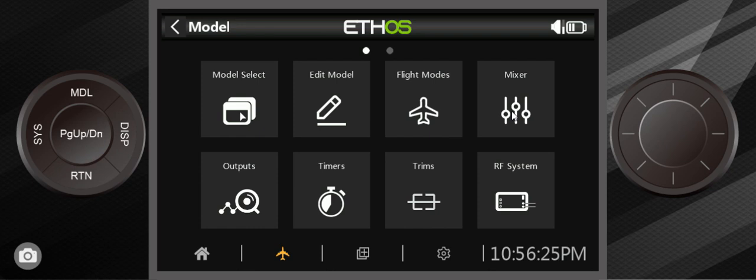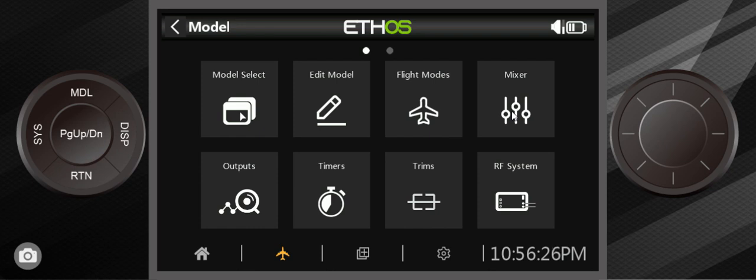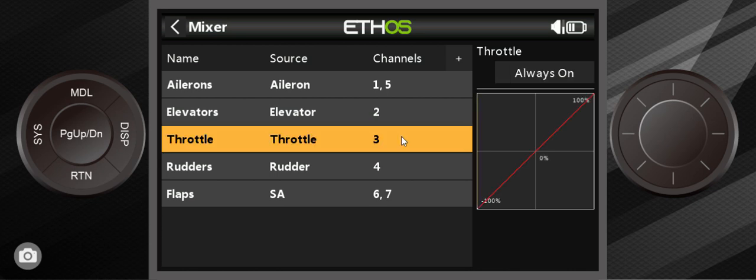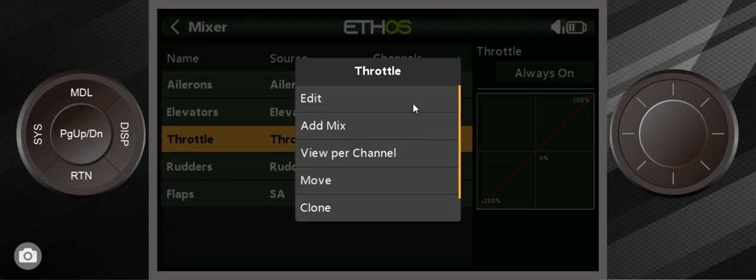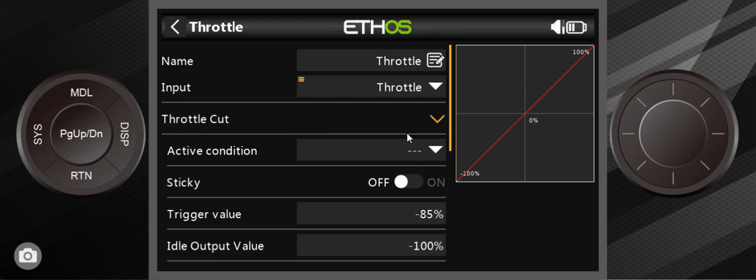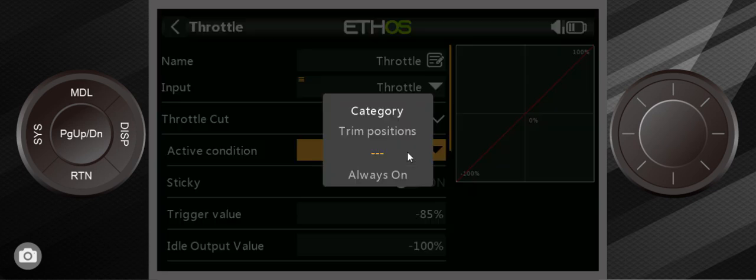Mixer, that's the little airplane icon. I'm going to mixer. Third one down is throttle. Just remember three, third one down is throttle. Go into edit, third one down is throttle cut.